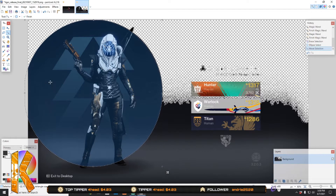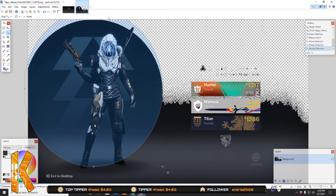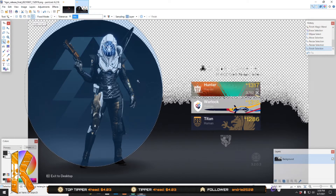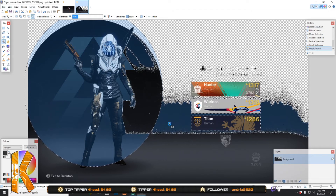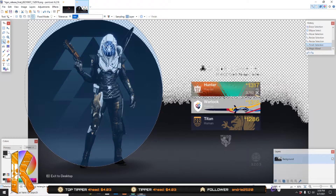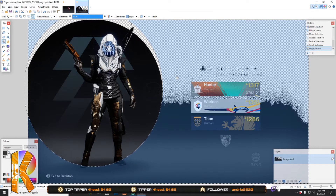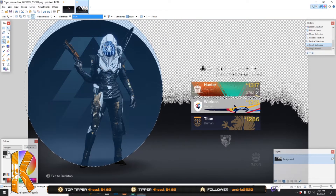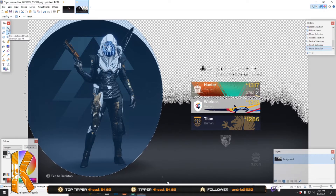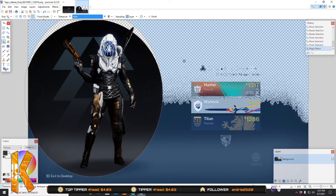For that part down there at the bottom, I believe what I did last time is I just used an ellipse select — I just made sure it was on the edge of the circle. Then you hit select invert and it will invert all around your selection. Go back to the magic wand tool, invert the selection, and just delete.